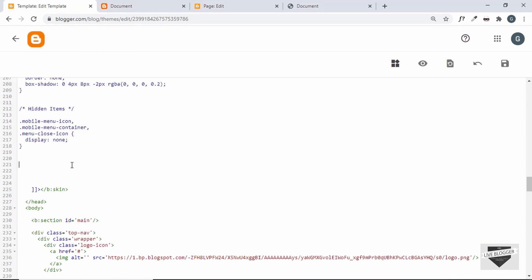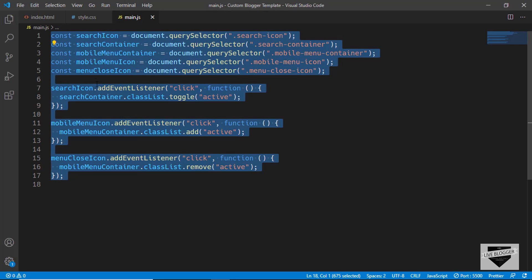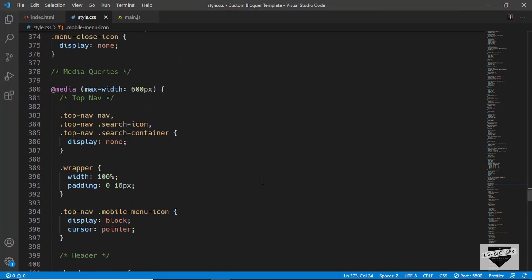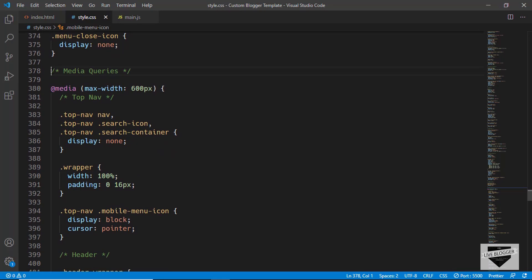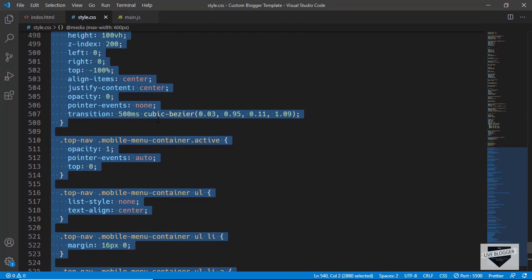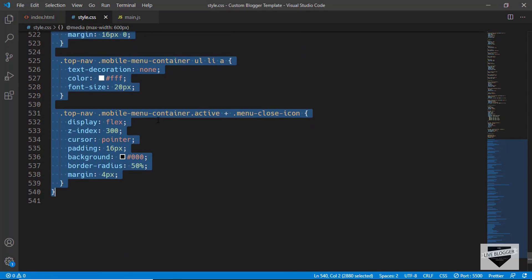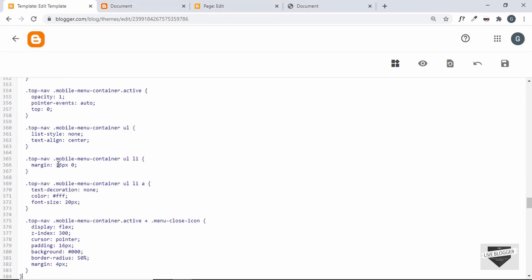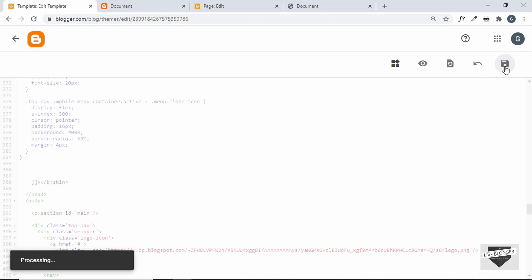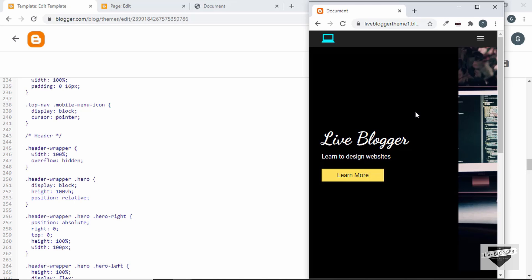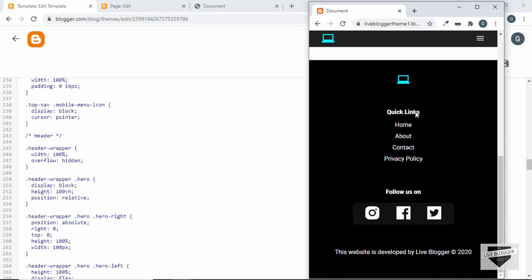Now let's copy the CSS of the mobile version. Go back to our source code, scroll down in style.css to the mobile CSS, copy everything from there, and paste it into the theme. Let's click Save and check the mobile version — it looks exactly like we designed it and everything is working correctly.